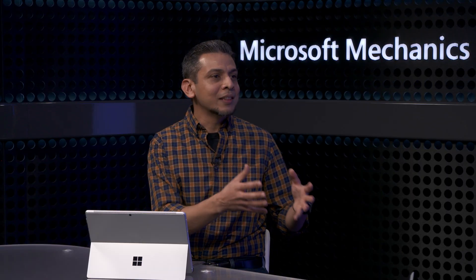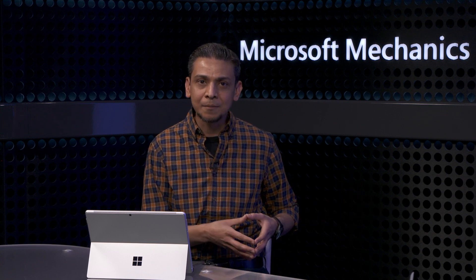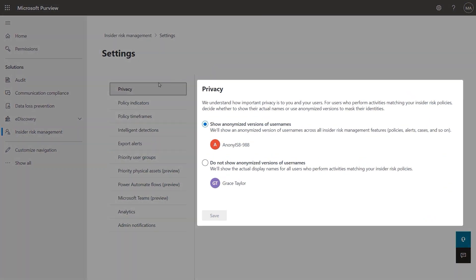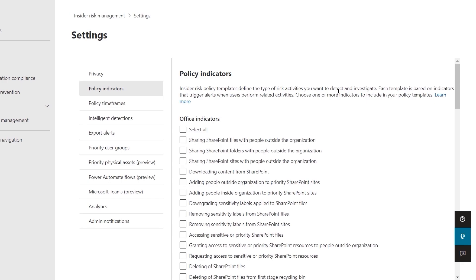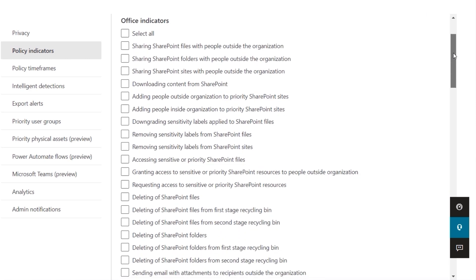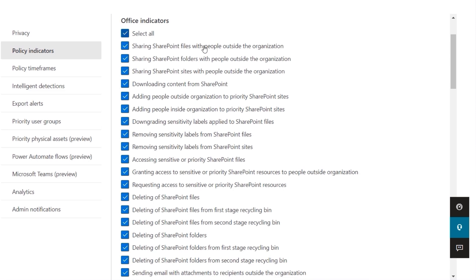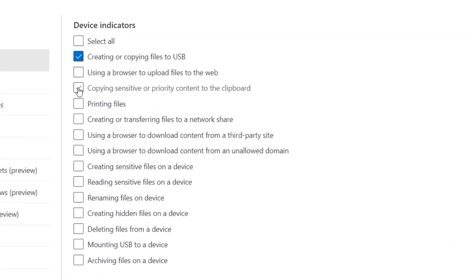Now you've got the solution running and established your initial set of permissions — you can move on to customization. For your Windows users, there are no agents to deploy or proxies to set up. We do have agents for users with Macs. Insider risk management has privacy built in with pseudonymization to mask usernames, and this is on by default. Within policy indicators, you can choose the indicators relevant for your organization. Because of our privacy-first design, these are opt-in only, so you determine exactly what activities are detected. There are many options — from Office, Exchange, SharePoint, OneDrive, and Teams, to name a few. I'll hit Select All for this category.